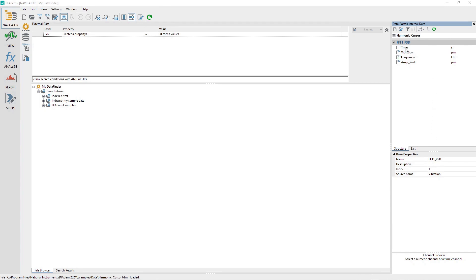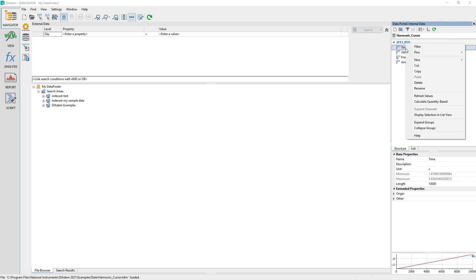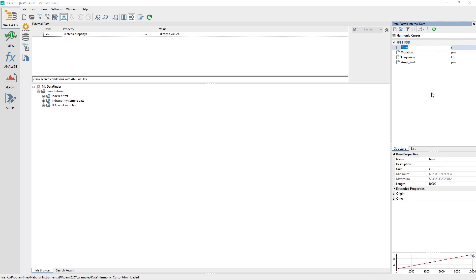In the data portal, click on the channel Time, right-click and choose Rename from the pop-up menu. Change the channel name from Time to Time 1, pressing the Enter key to confirm the change.